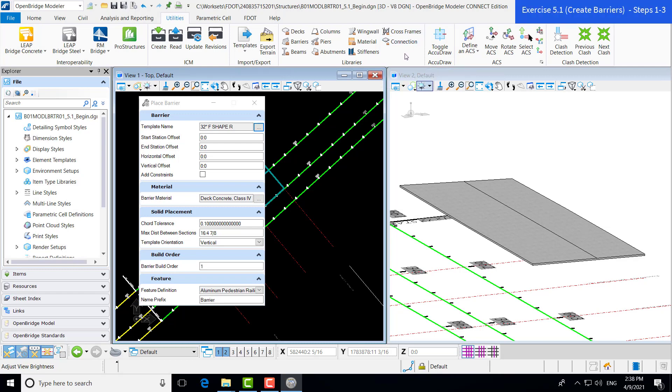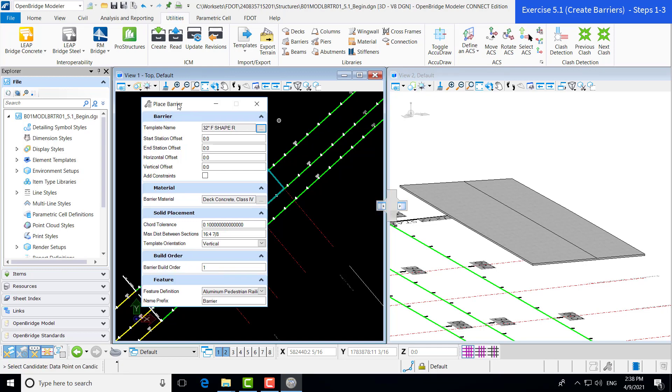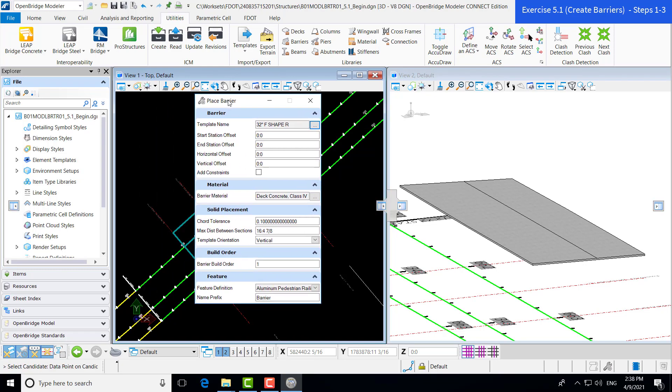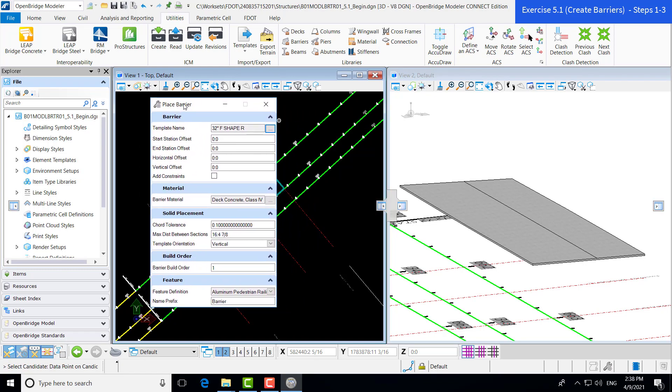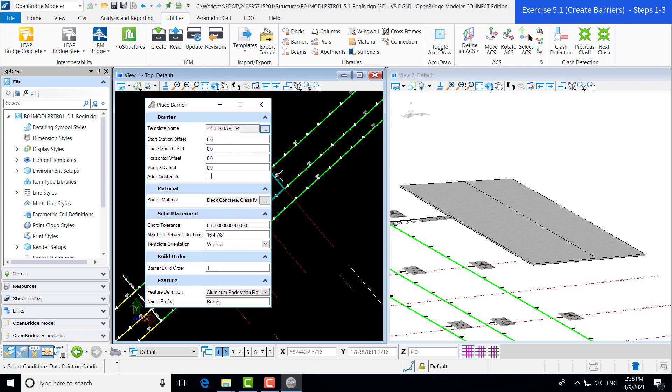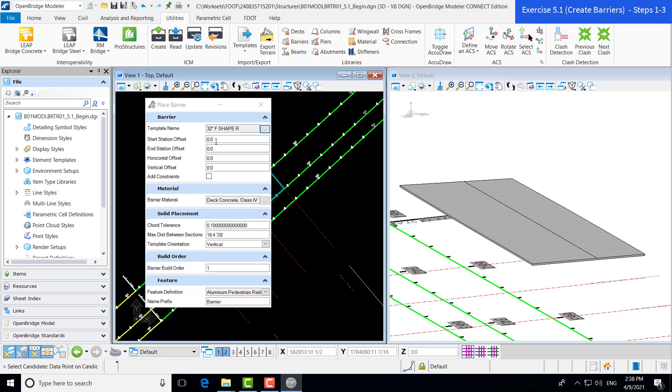Now, getting back to our exercise and placing our barrier, we do have our 32-inch F-shape R, meaning our right side, which is what we're going to include first. Now heading down through the rest of our inputs, we are not going to include a start or end station offset. We're going to go to the exact edges of our deck with our barrier.